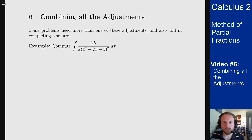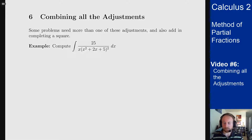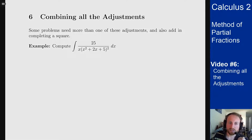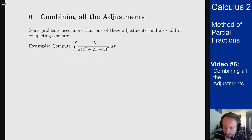In this video we deal with one more example of the method of partial fractions, combining the differences we've dealt with so far, including a repeated quadratic factor. The example is the integral of 25 over x times (x² + 2x + 5)² dx.